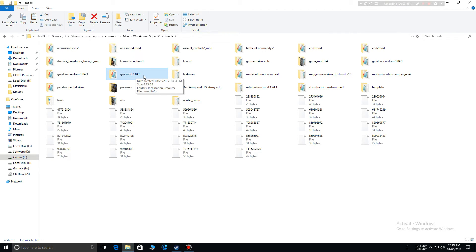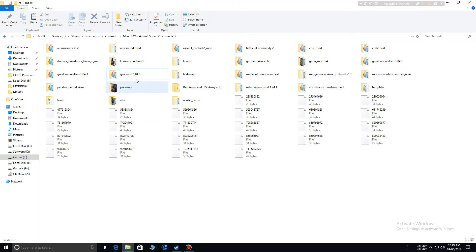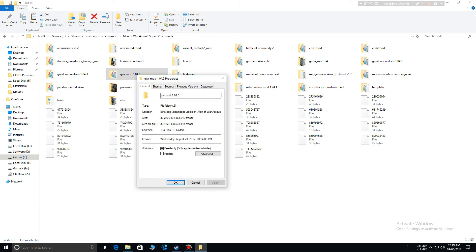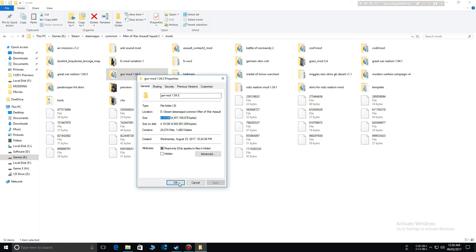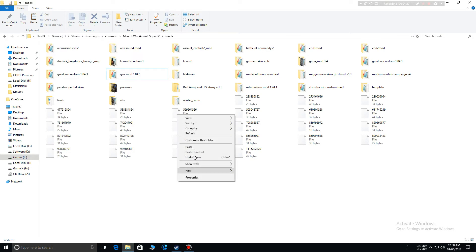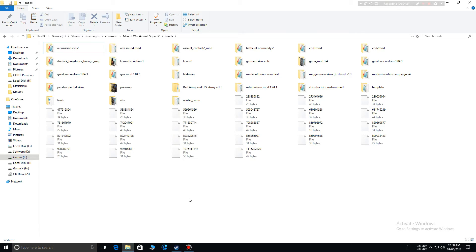And if the error is still showing up, then do one thing: go to mod properties and check the mod size. So the size of the mod is 4.15 gigabytes. Make sure your friend has the exact number of size on his mod. Make sure he hasn't changed anything on that mod.